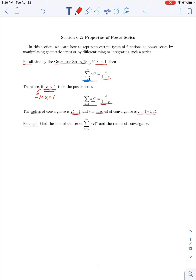We could test the endpoints, but the geometric series test says we have divergence if the absolute value of r is greater than or equal to 1, so we would not include the endpoints. Throughout this section, we're going to exploit that formula for the sum of a geometric series when working with power series. In our first example, we find the sum of the series from n equals 0 to infinity of 3x to the nth power and determine the radius of convergence.